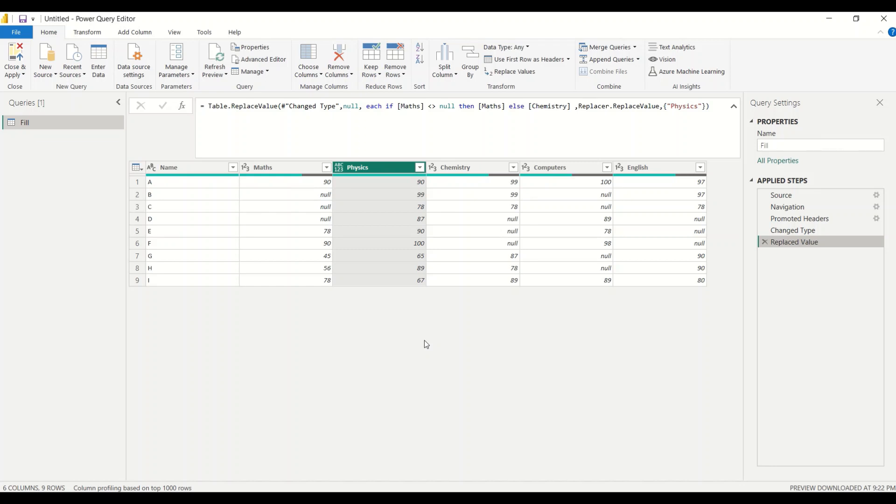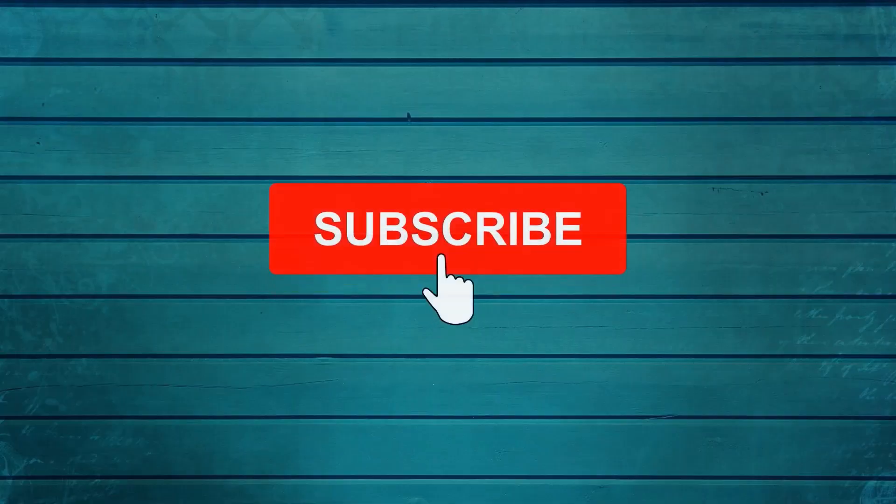Do let me know what else you want me to cover in this particular series. Thanks for watching this video. Keep watching, keep asking questions in comments. Subscribe to my channel and press the bell icon so that you can get notification for new videos. Thank you.